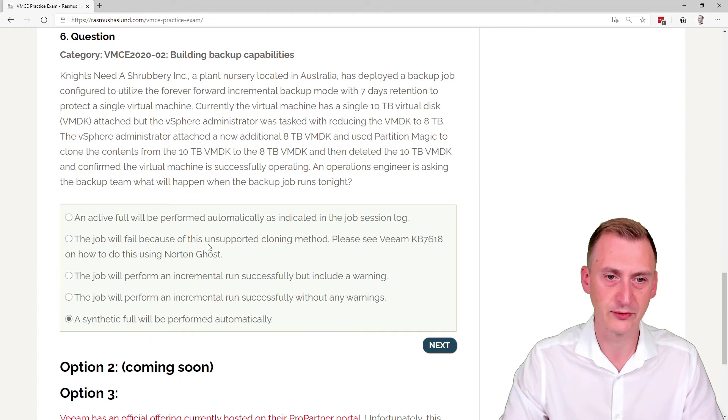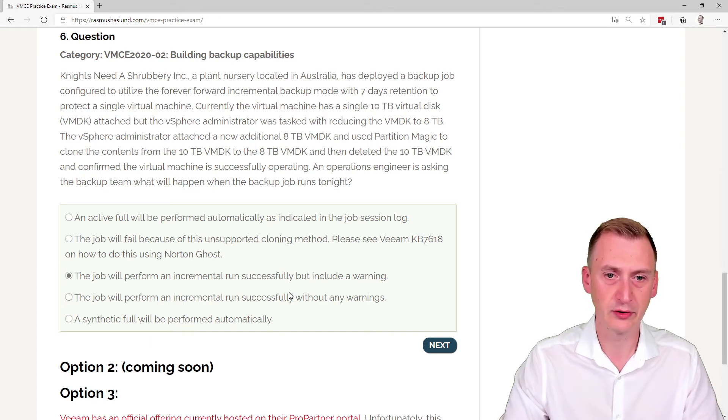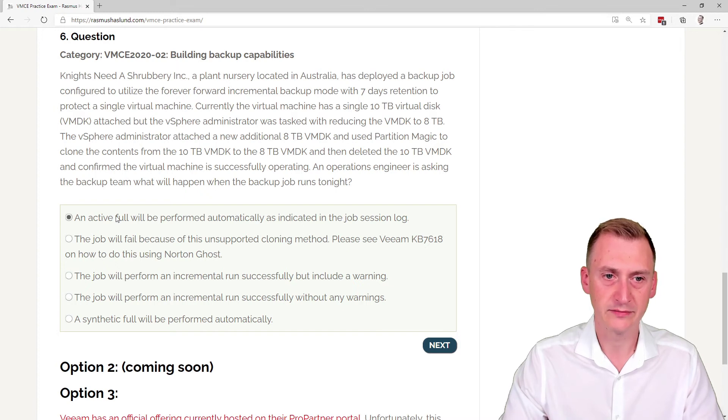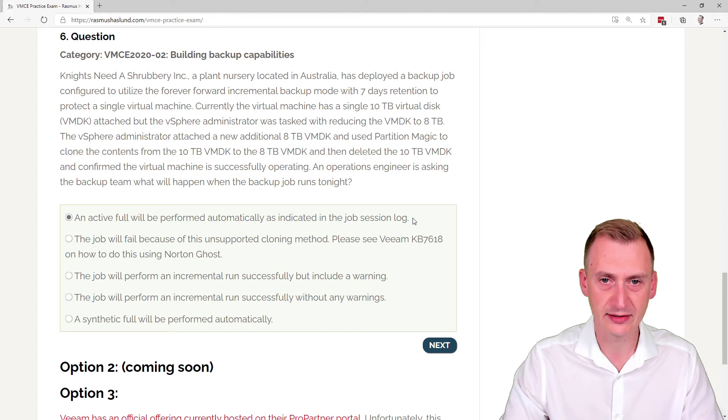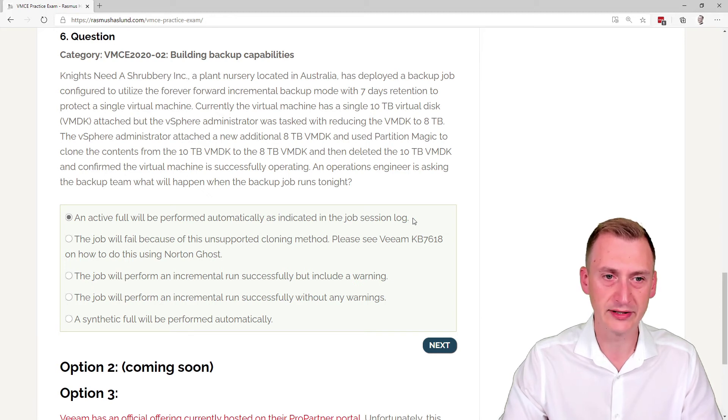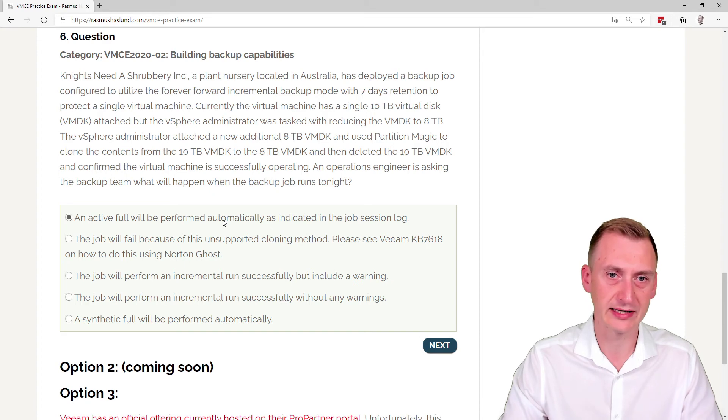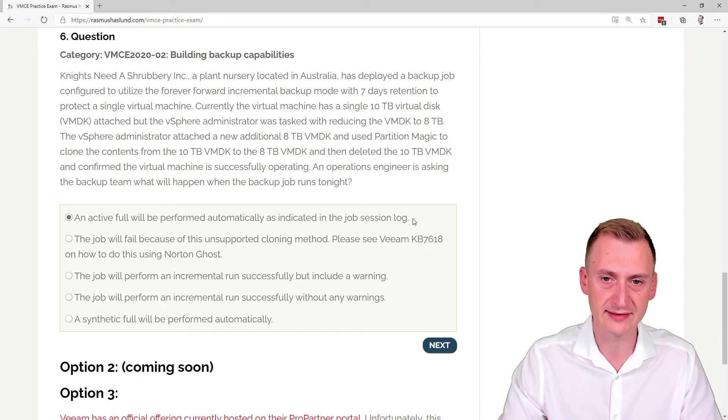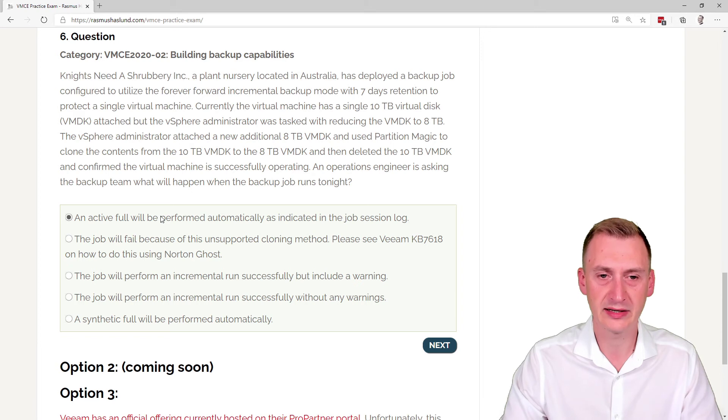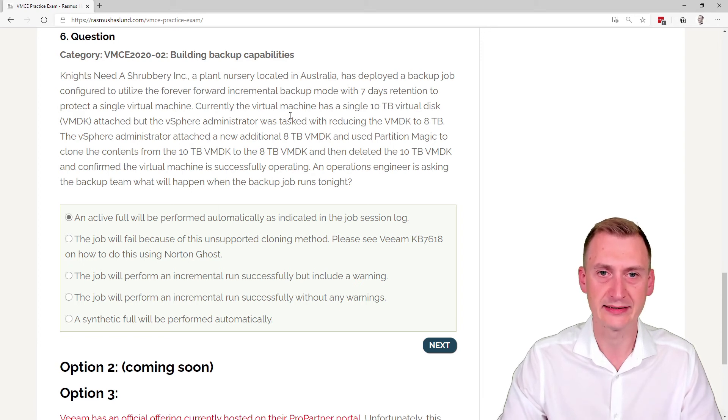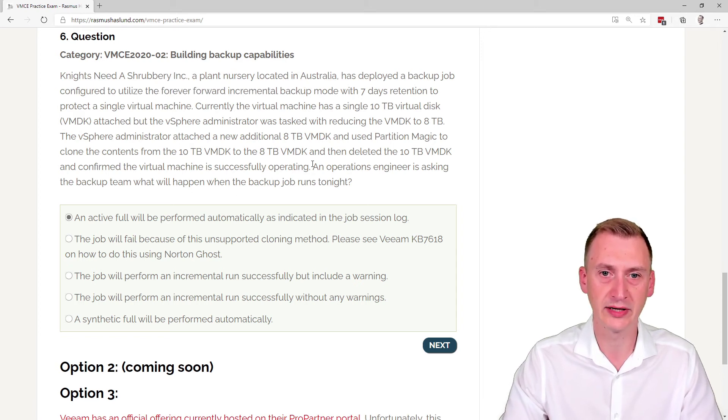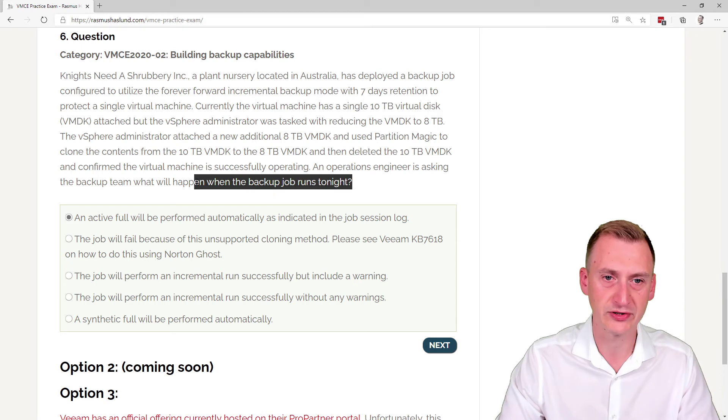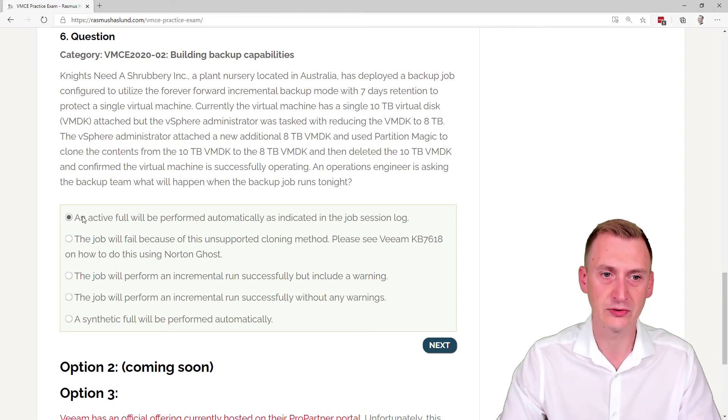So I would suspect this is wrong, this is wrong, which leaves us with three possible options. Now active full, well that means it would back up every single thing again fully, meaning the VMDK files, everything. And the job would really say it's an active full unless we trigger an active full. This is not going to happen. And since this is a forever forward and it's asking about what's going to happen tonight, it's not going to be an active full. There's no way that's going to happen.